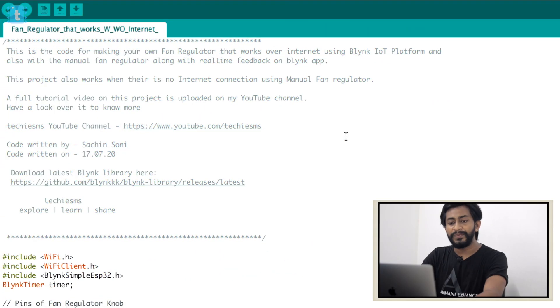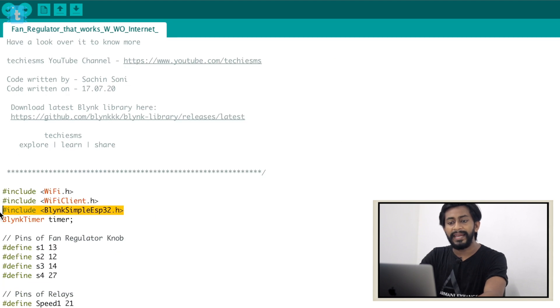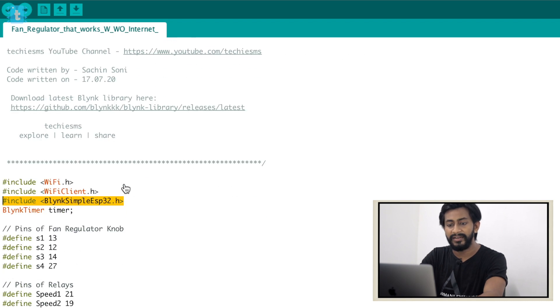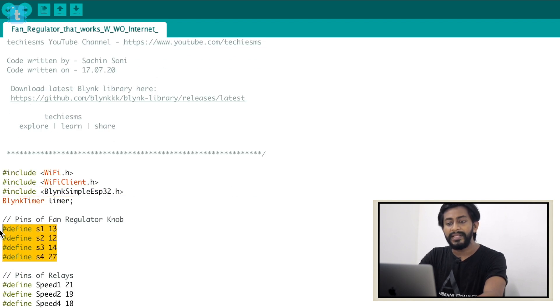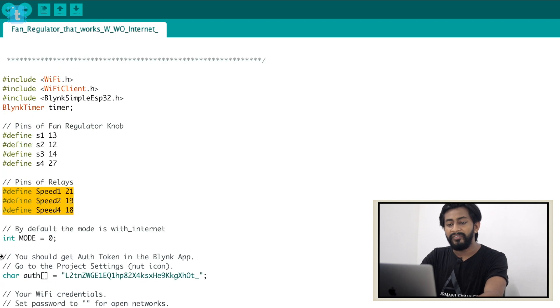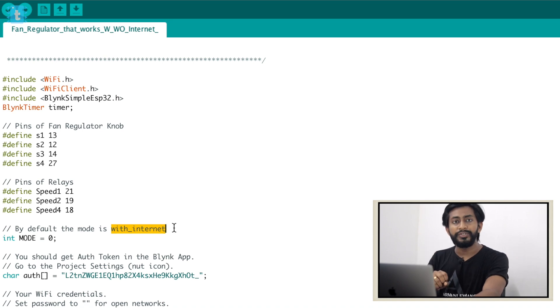Now let's jump onto the laptop and see the coding part. This is the code used for this project. First of all, you have to have the Blynk library already installed on your system, which you can get by clicking the link attached with the code itself. After that, these are the pins defined for the fan regulator, and these are the pins defined for the relays attached to the ESP32 board.